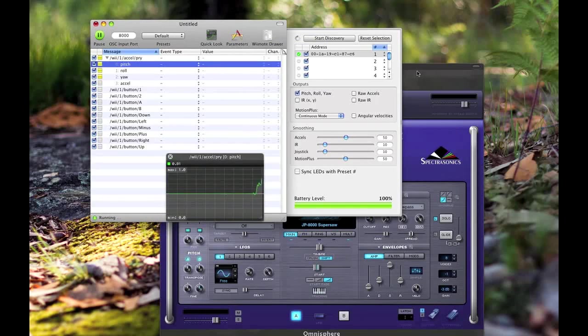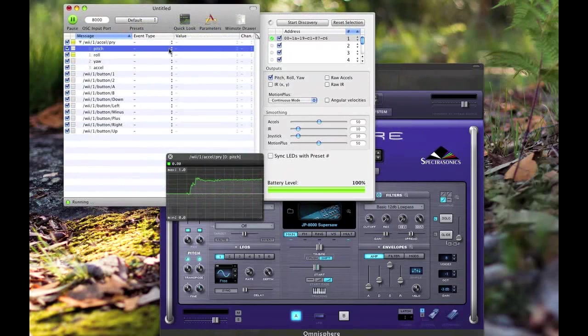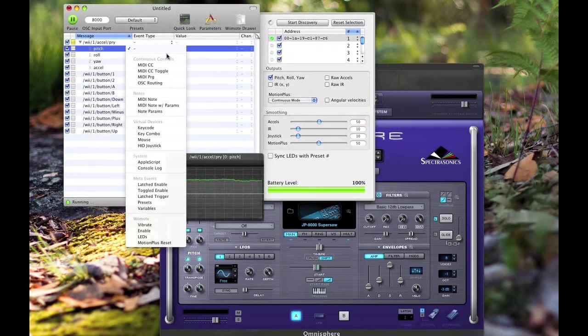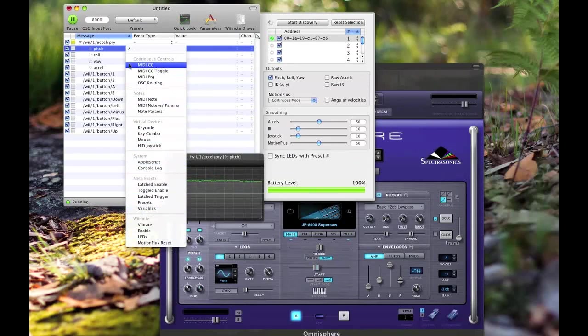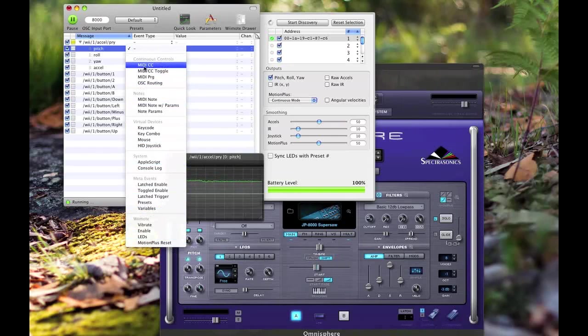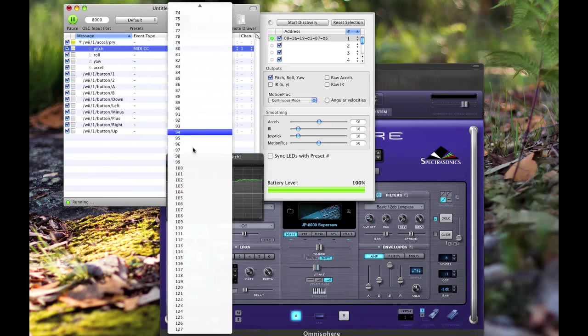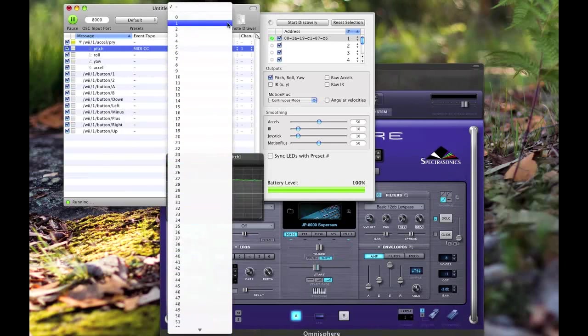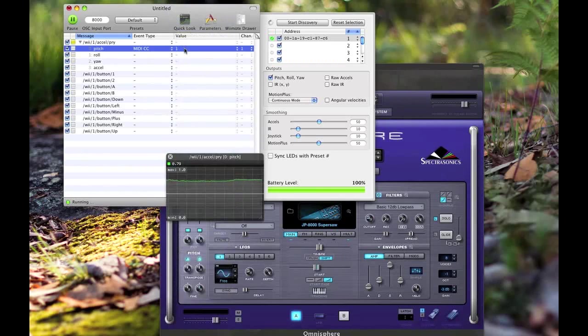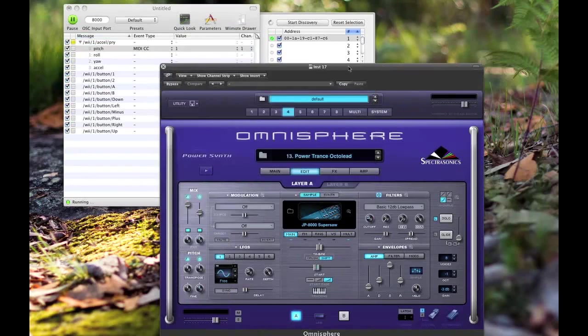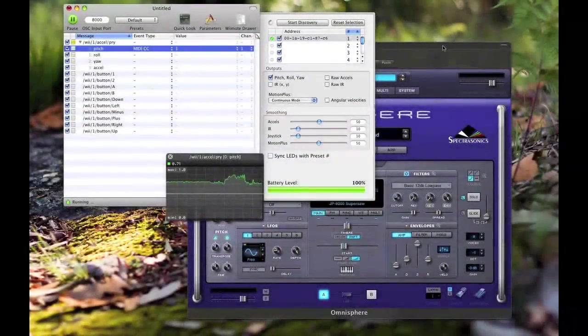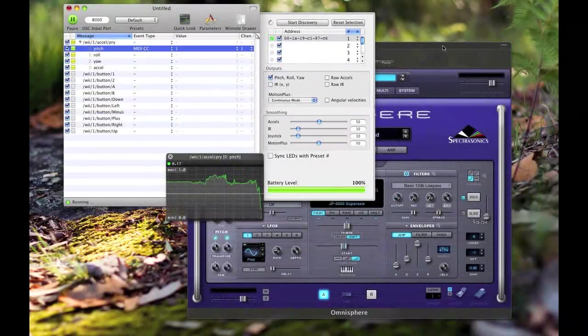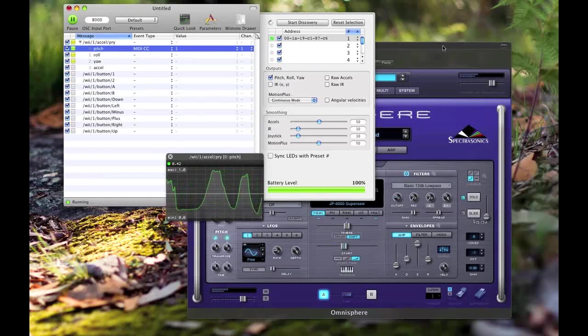The mod wheel is controlling a cutoff here on this synth. Now wouldn't that be cool if we could use the Wii remote to do that? Here we have the Event Type column - this is where Oscillator becomes really awesome. Click on it, look at all these options, it's crazy. Today I'm just going to be focusing on MIDI CC - MIDI Continuous Control. Those familiar with MIDI will know MIDI CC quite well. There's 127 values, 128 if you count zero. MIDI CC 1 is the mod wheel which I was just using to control the cutoff for Omnisphere. Now when I play a note, you're looking at the graph - that's my Wii remote controlling the modulation wheel.